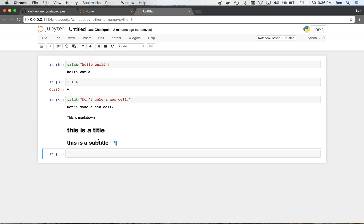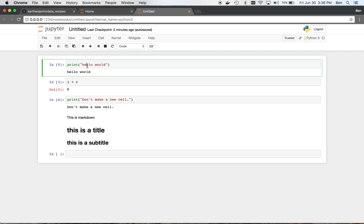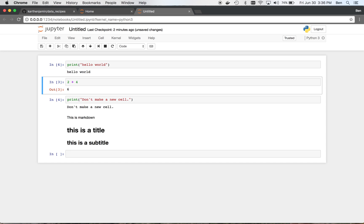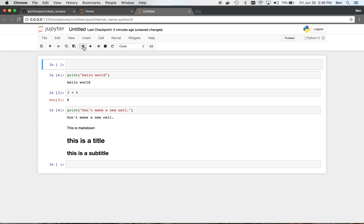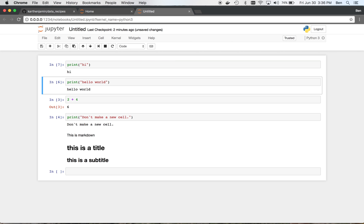Right. And one more thing, you can actually insert cells anywhere. So we've been kind of going linearly down, but I can just click up here on this cell, I can run it again using shift enter or whatever, but I can also click plus, and I can move the cell around, as you can see, and then I can do whatever I need to do here as well.